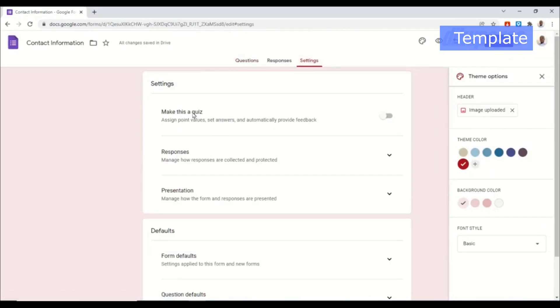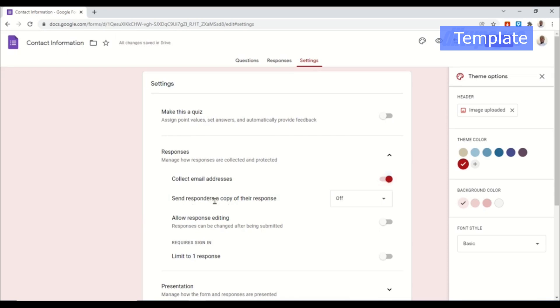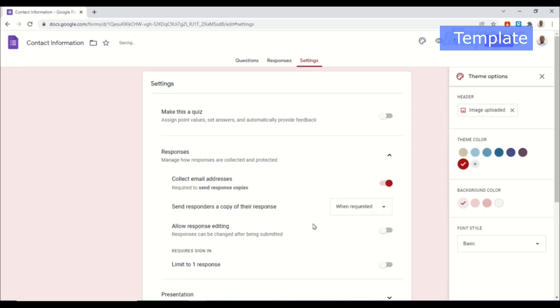Now in here - do you want to collect email addresses of your clients? If you want to do that then you go ahead and toggle this on. And then send responders a copy of their response. From here you can go ahead and choose when requested or always.